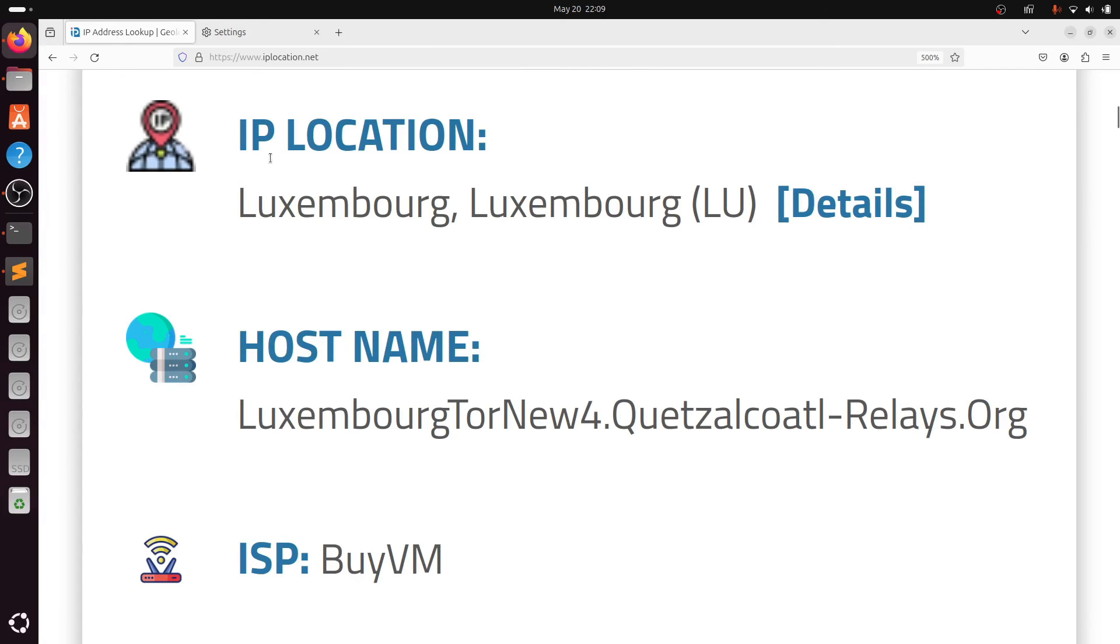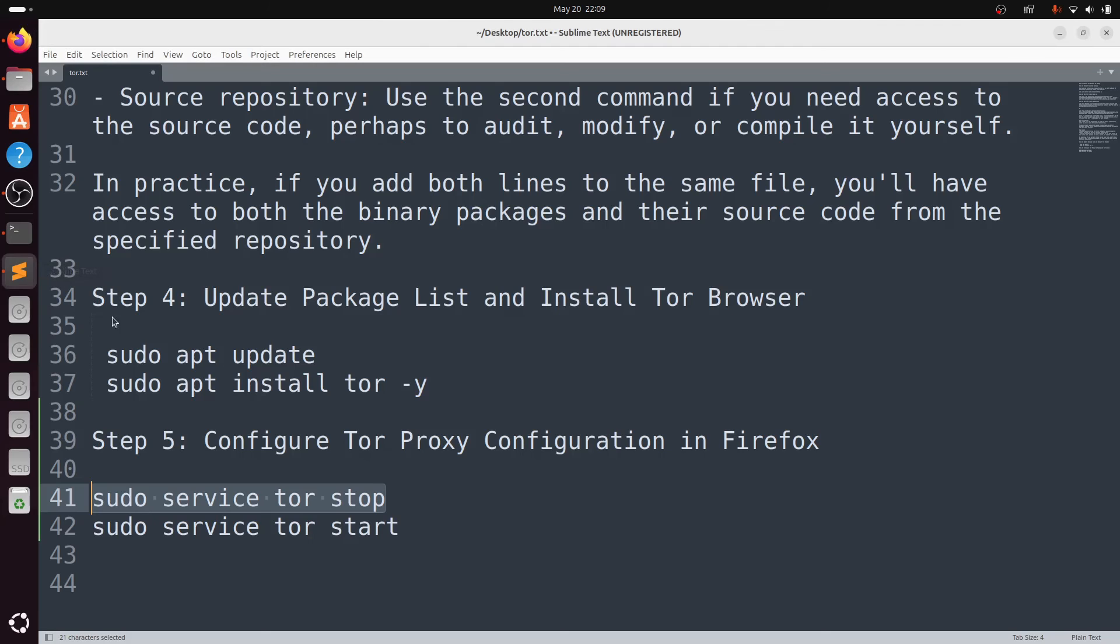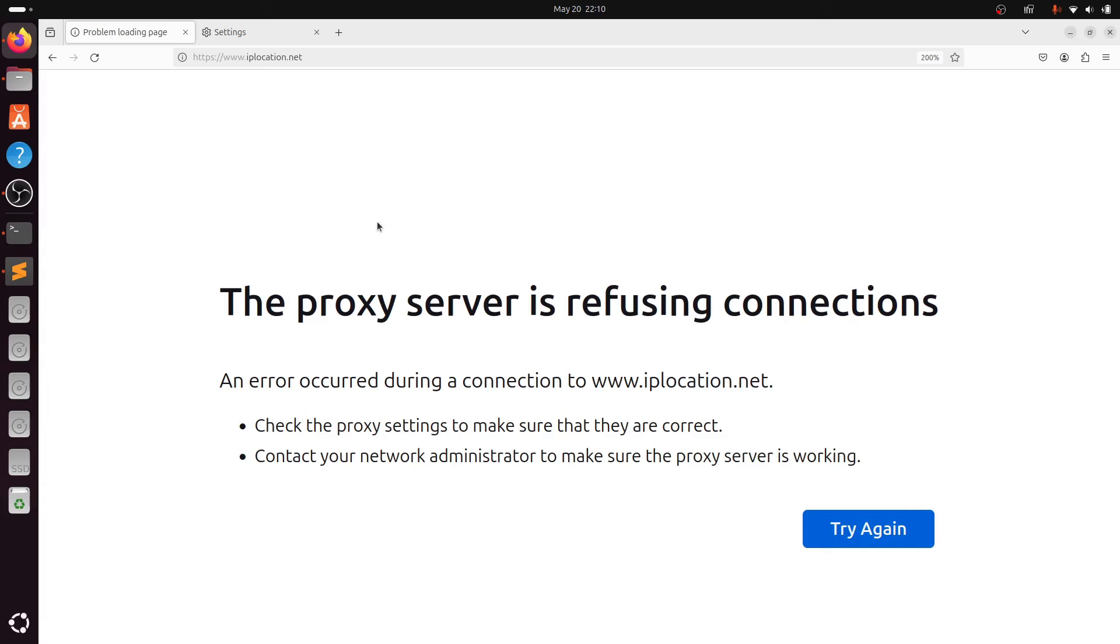Once it is done, you can see my location is updated. It is showing Luxembourg. So it means my Tor browser is working successfully.